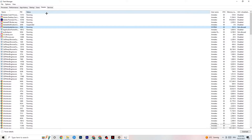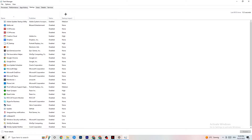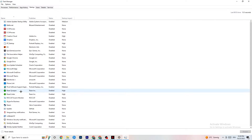Next, click on the Startup tab in Task Manager. Disable every single process or app that is set to auto-start that you're not using — anything running in the background unnecessarily. For example, if you don't want Razer Synapse running, right-click it and click Disable. Do this with every program you don't want running in the background, then close Task Manager.